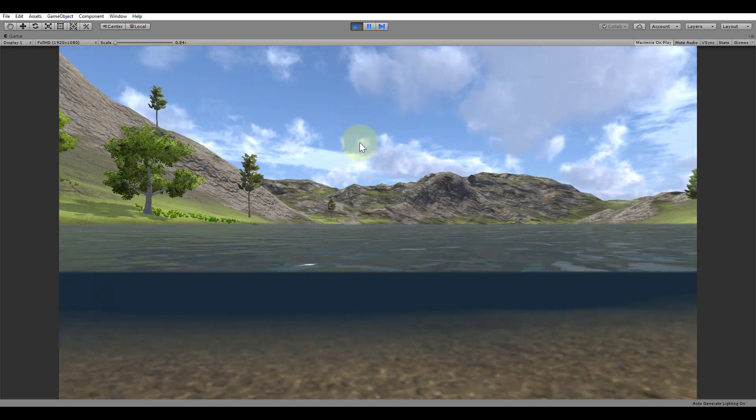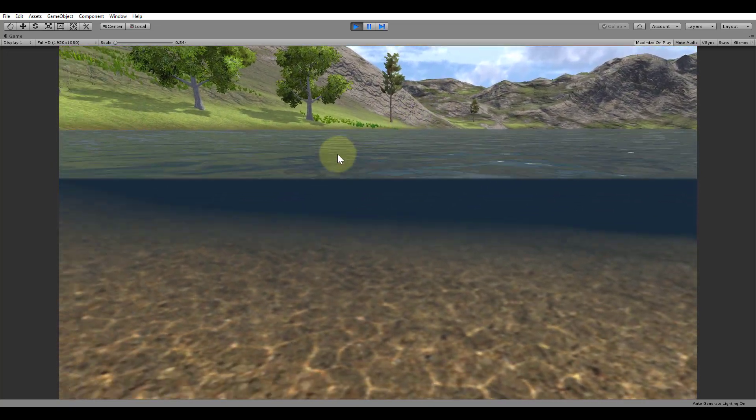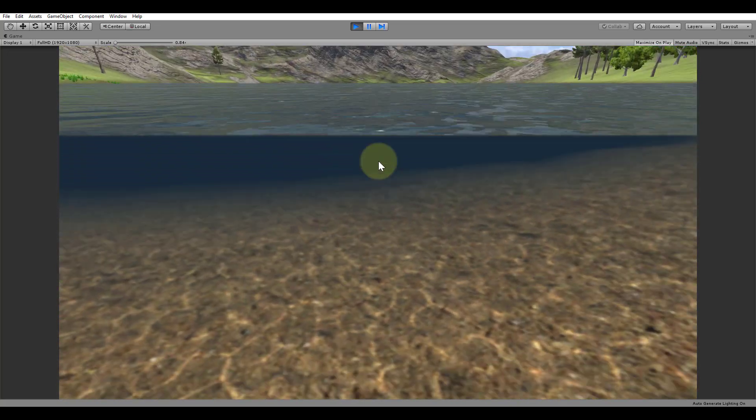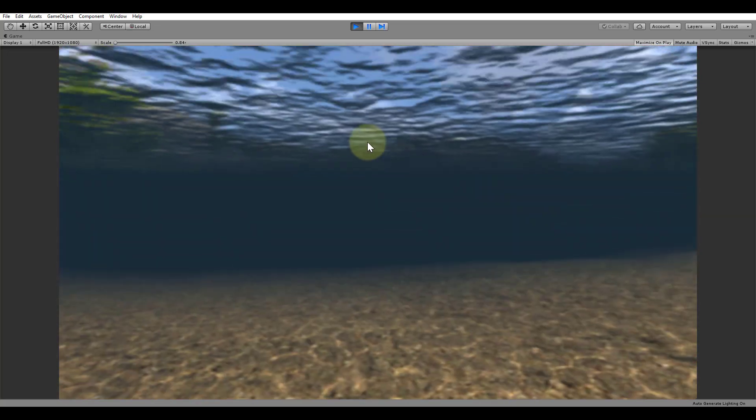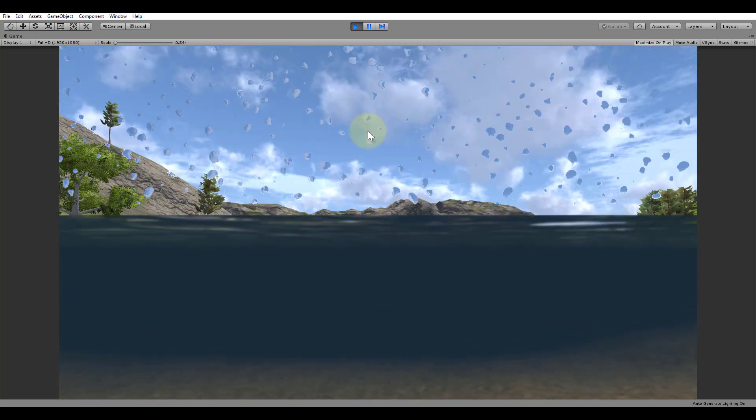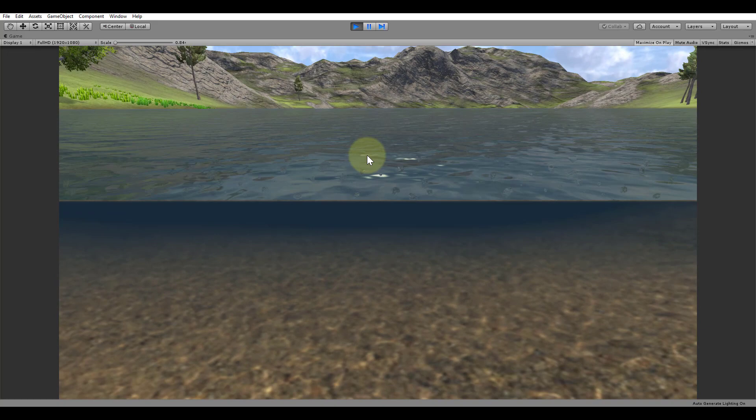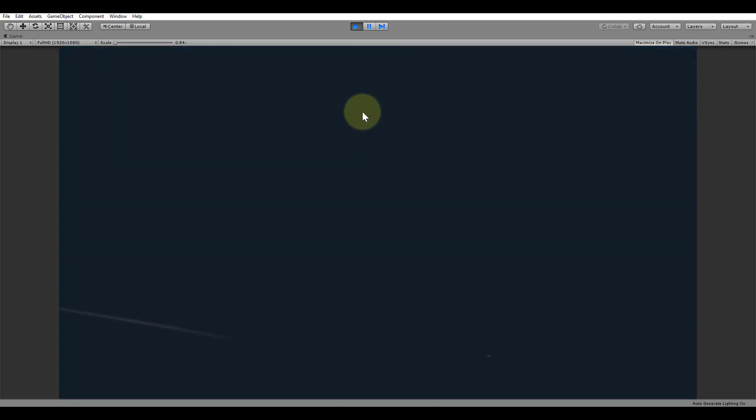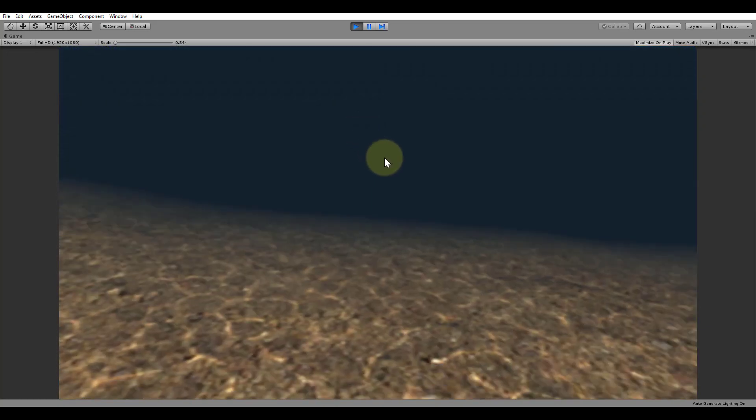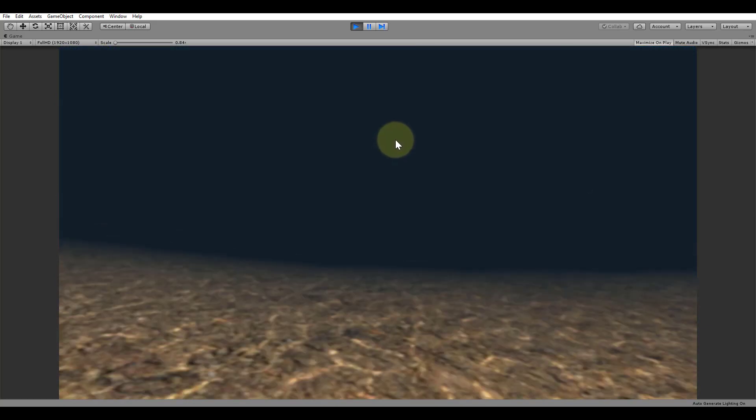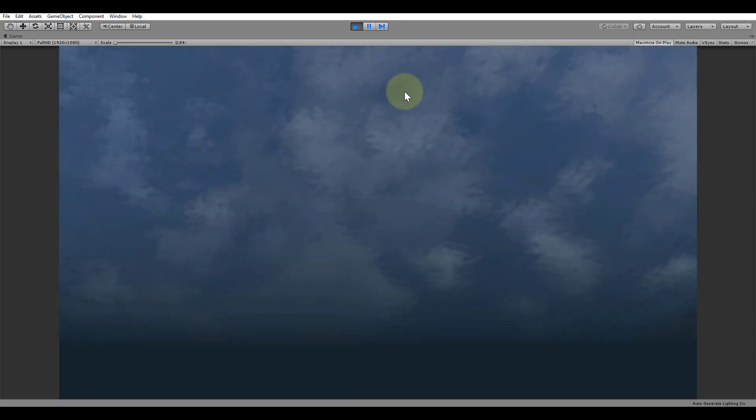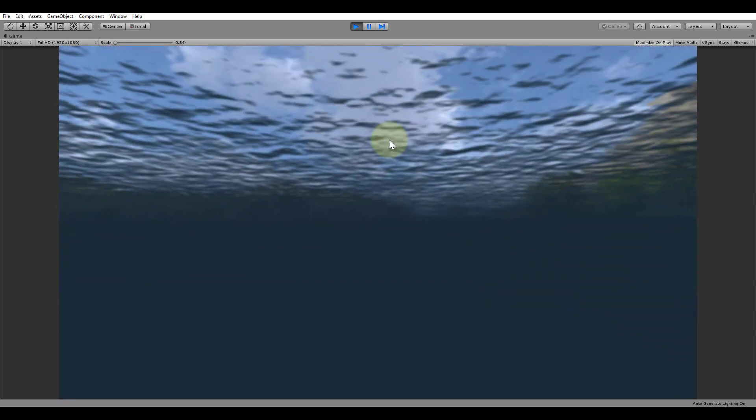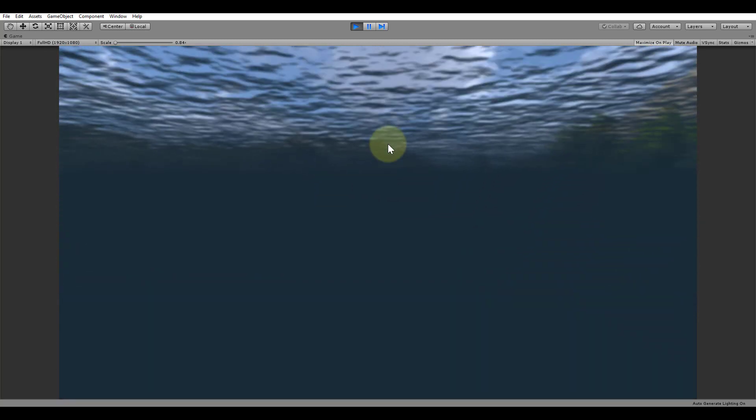We can also see that everything is a bit blurrier underwater and that parts of the camera that emerge from the water get the wet lens effect applied to them. If we go a bit deeper into the water we notice that the fog becomes denser and darker.